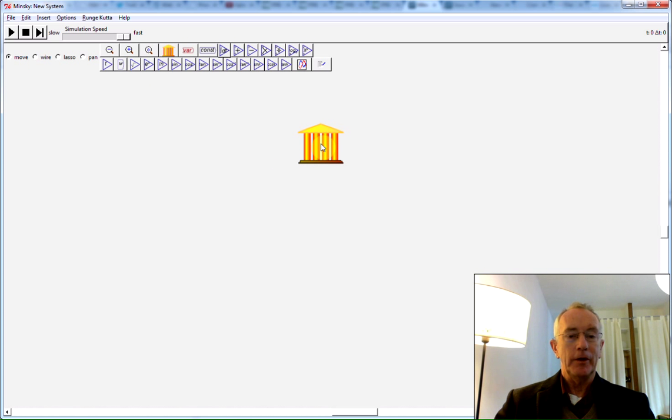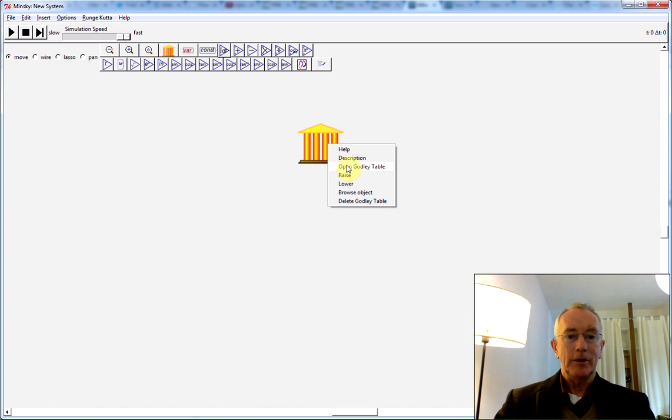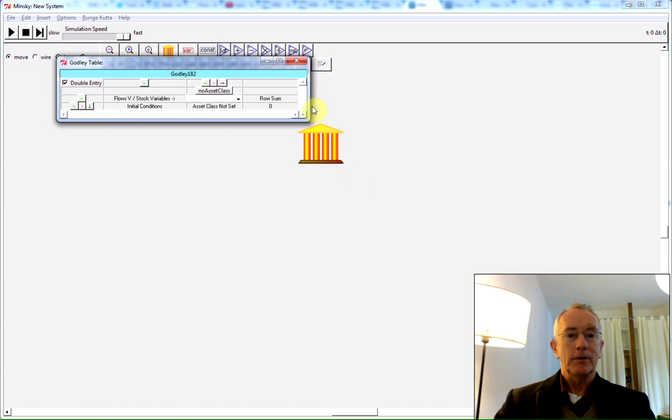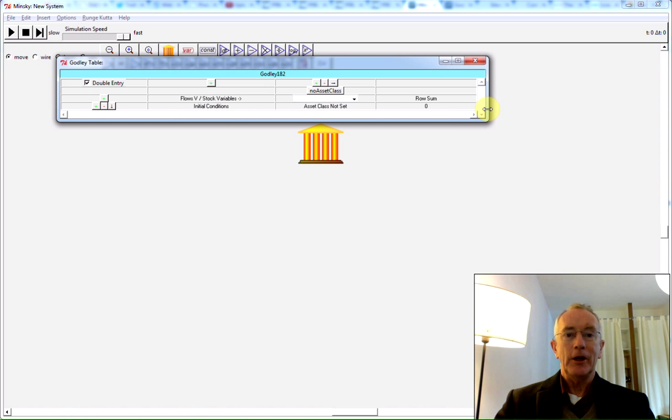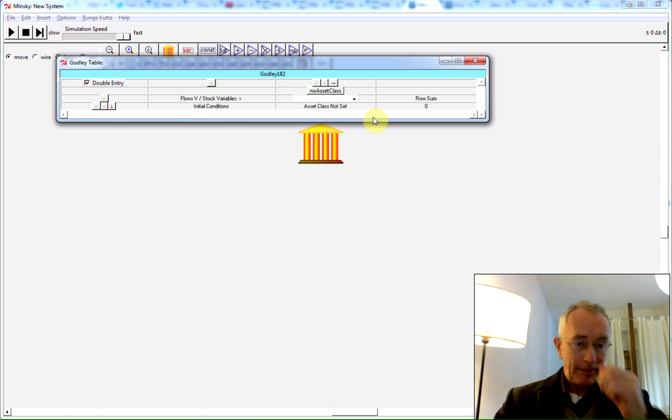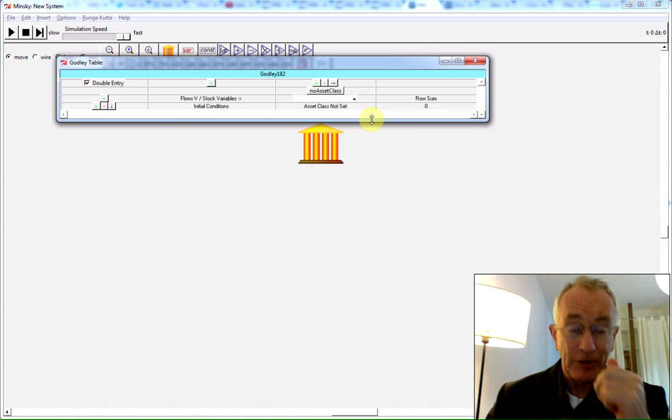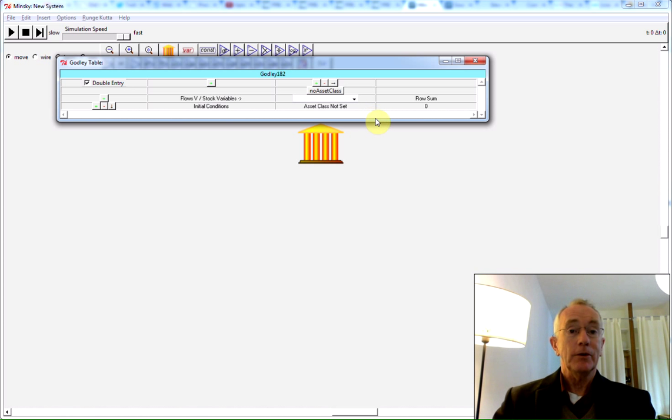If you click on the bank icon there and then drag it where you want on the canvas, you can double-click or right-click to get a way of describing financial flows using a double entry bookkeeping table, just like accountants use.